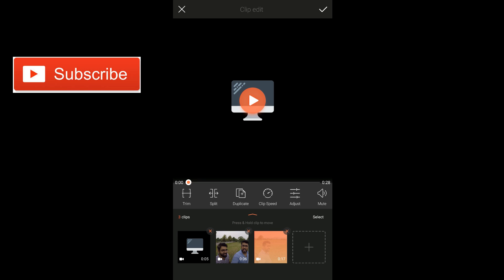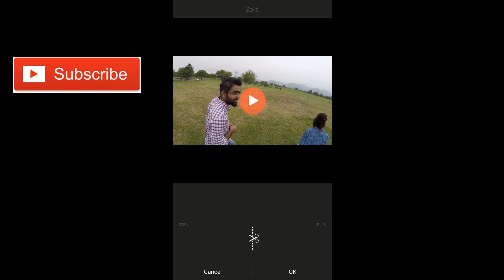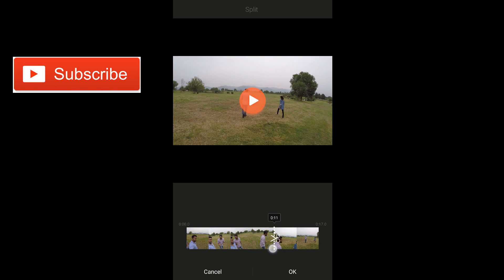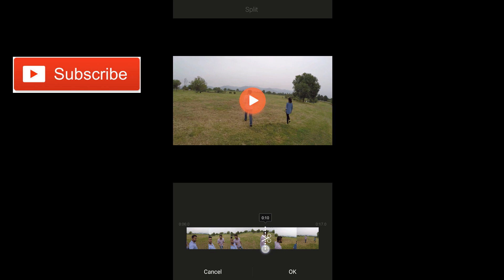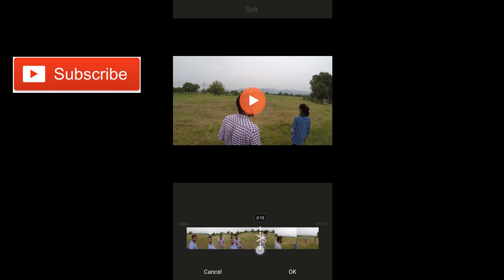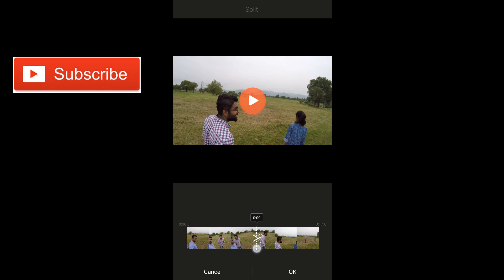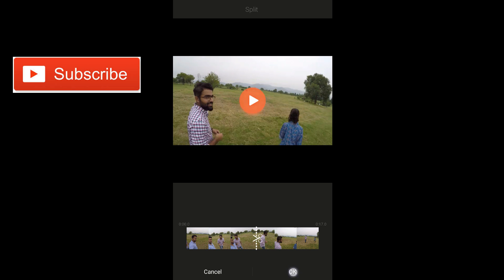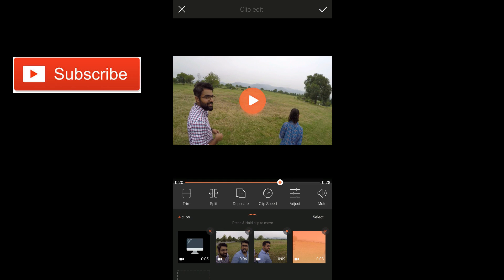I'm going to split that again. I'm going to tap on the split button and then maybe leave it here — that's my brother and that's my sister, so they start walking towards that. So I'm going to tap OK. Now we have another clip — 8 seconds, 9 seconds, and 6 seconds. So I have 4 clips right now in my project.